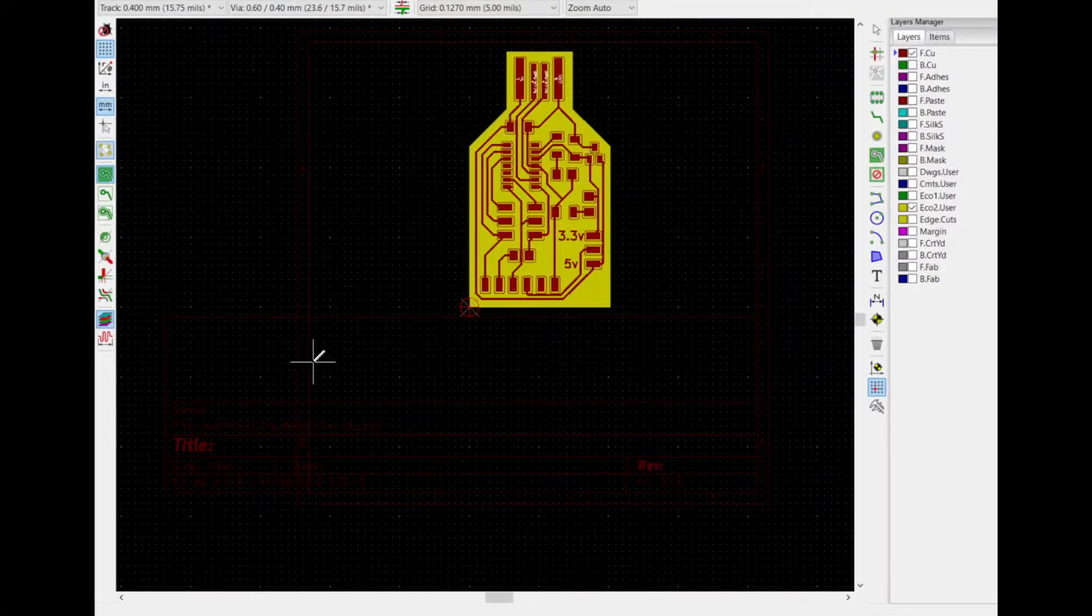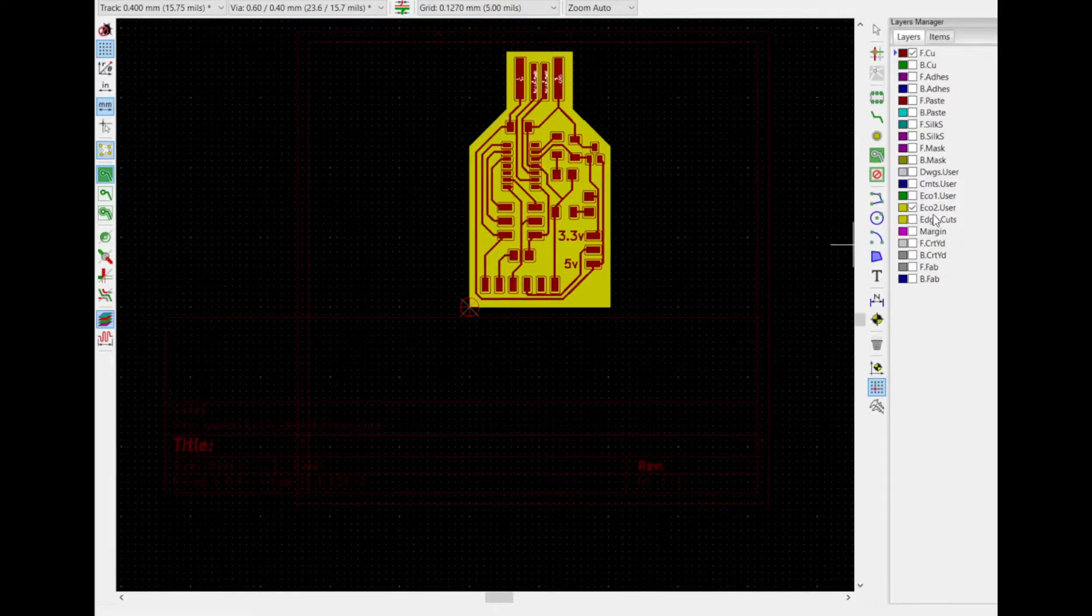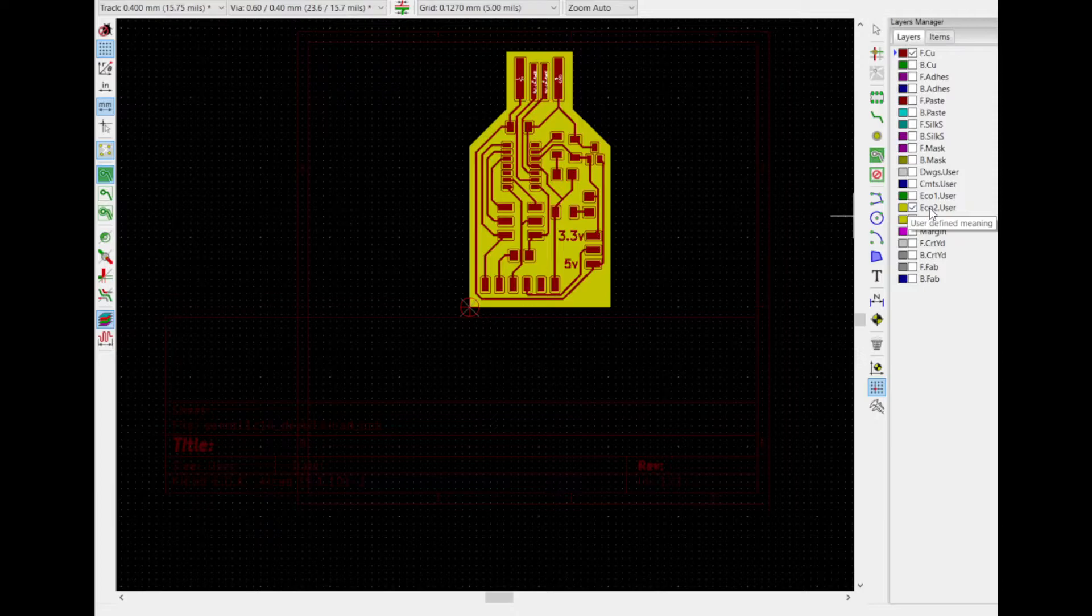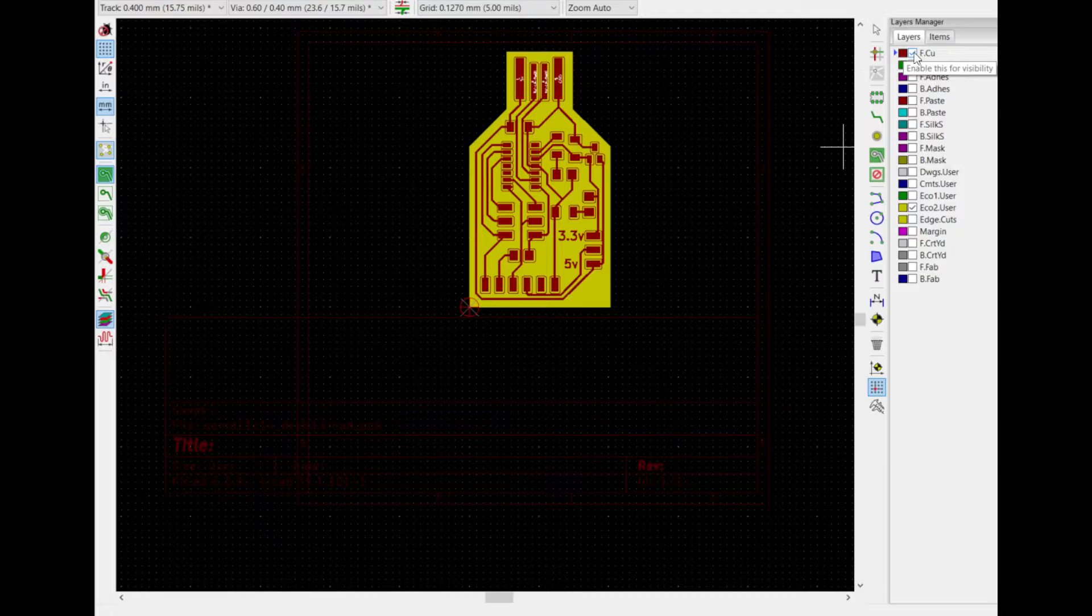The second method for exporting your board file: I need to make sure that I put my dimension as a polygon on the ECO2 user layer, and I've got all my traces and pads and everything on my front copper.